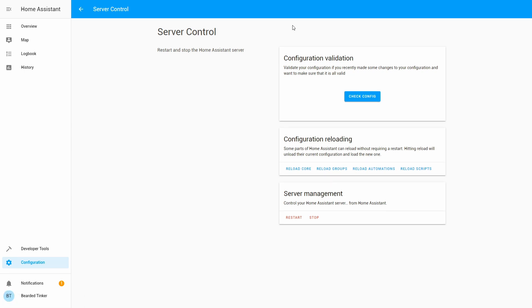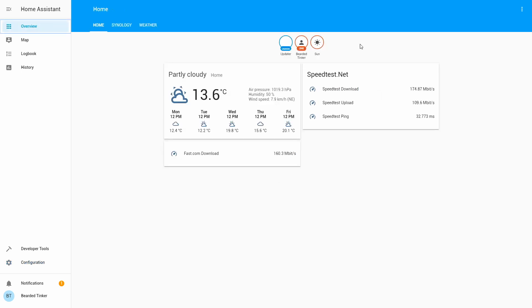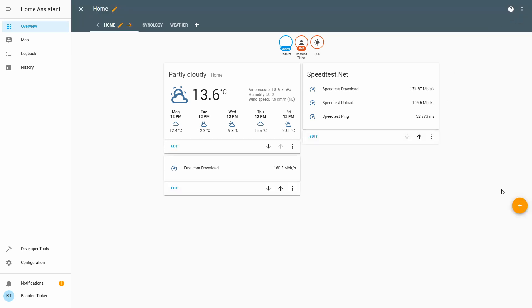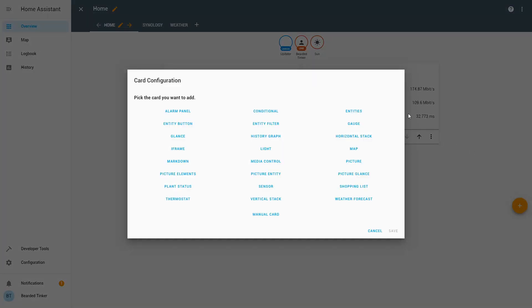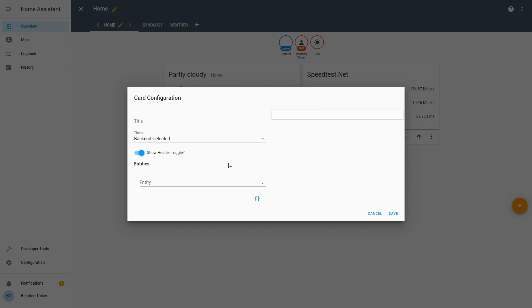And our Home Assistant is back online. Let's go back to overview. Let's click configuration, configure UI, and we will add the new entity we just created.